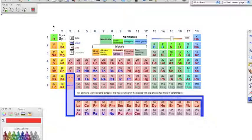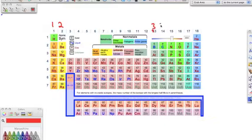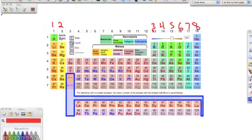When we look at the groups, group one has one valence electron, group two is two, group thirteen — remember we take away that one — it's just three, and then four, five, six, seven, and eight. The valence electrons help us determine the oxidation number.